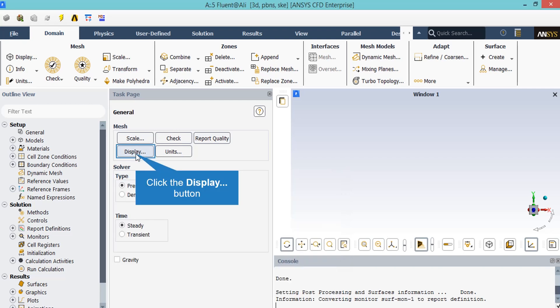You may double click on the display dialog box, and a new window will appear, which gives you the ability to choose between the different parts of your geometry you want to show in the Fluent software.